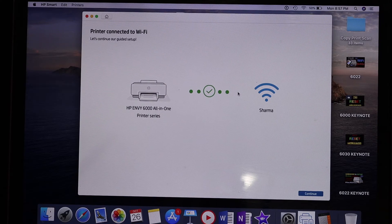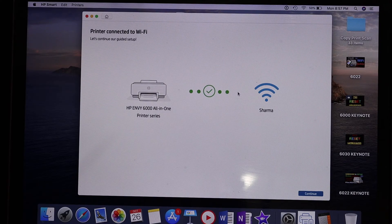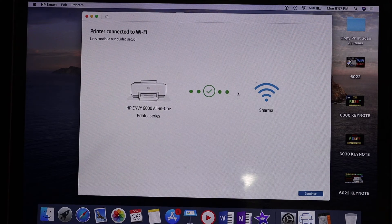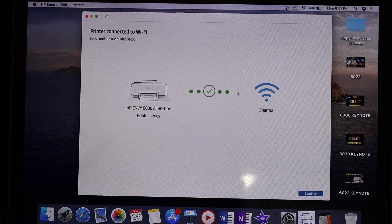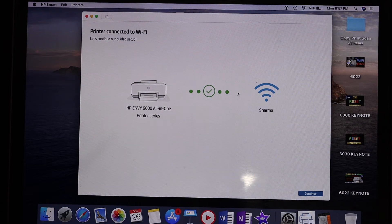On the next screen it says printer connected to the Wi-Fi, so we just have to click continue again.